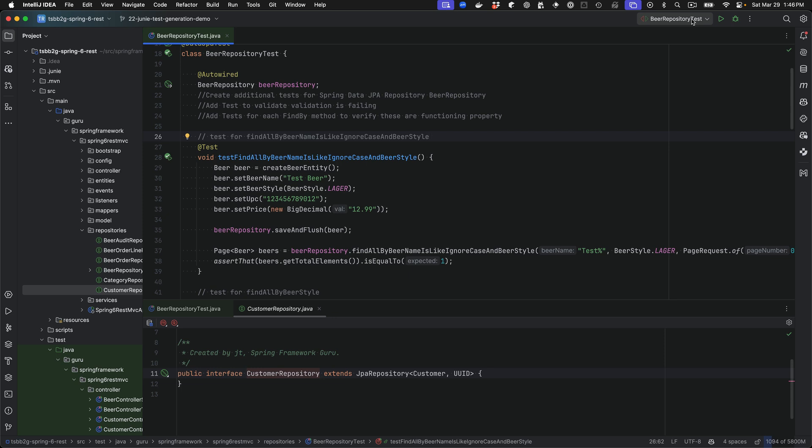I can point it to a create table statement for a database table. And from that statement, I have it creating JPA mappings and not just trivial JPA mappings. It is going out doing embedded JPA entities, doing relationships. I've even had it map out many to many relationships and it's been doing it very accurately.